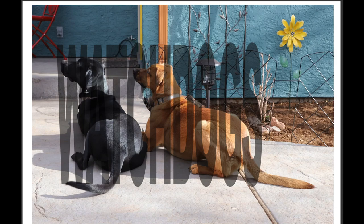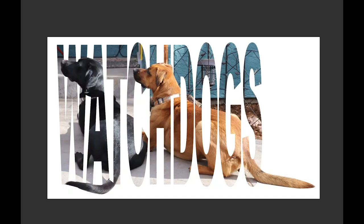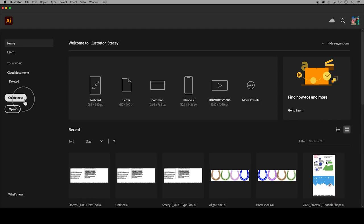In this video I will demonstrate how to use text to make a clipping mask over a photo in Adobe Illustrator.